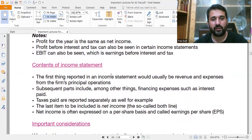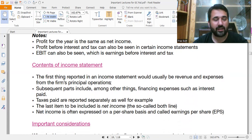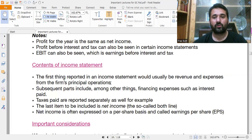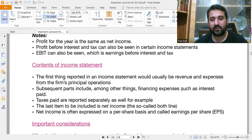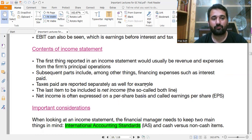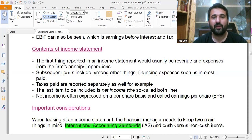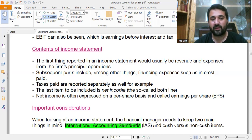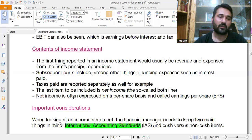The contents of the income statement: the first thing reported is usually revenue and expenses from the firm's principal operations. Subsequent parts include financing expenses such as interest paid. Taxes are reported separately as well, though in most income statements taxes are included. The last item is net income, also called the bottom line.